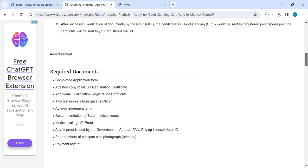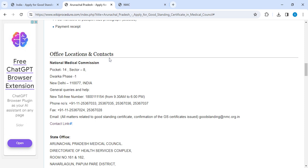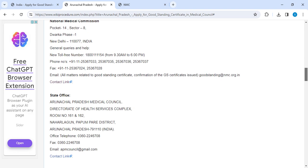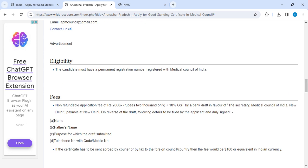In the required documents section, we have provided all the documents needed for the application. In the office provision section, we have provided the National Medical Commission address as well as your State office address. You can contact them via telephone or email for any doubts or application queries. The eligibility section provides eligibility criteria for this application.